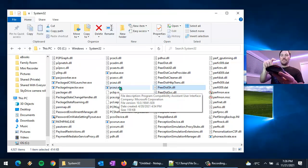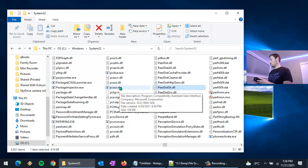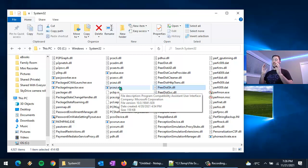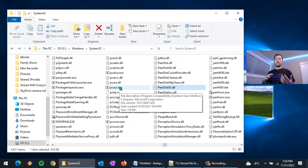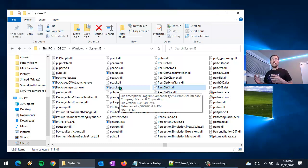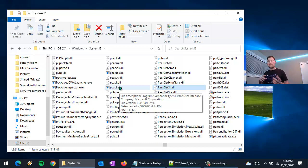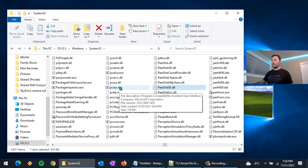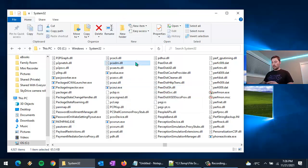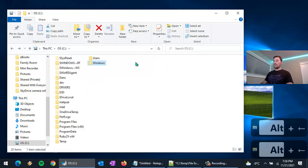If your mouse has back and forward buttons on it, you can use those to jump back and forward — and that works not only in File Explorer but also in your web browser, Firefox, Chrome, Edge, Slack, or Teams. Tons of applications support the back and forward functionality. Use the buttons on your mouse or Alt+Left Arrow and Alt+Right Arrow.